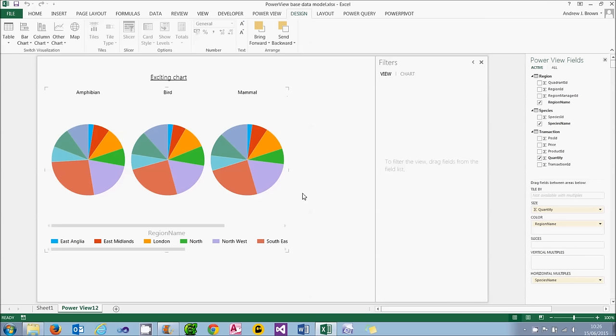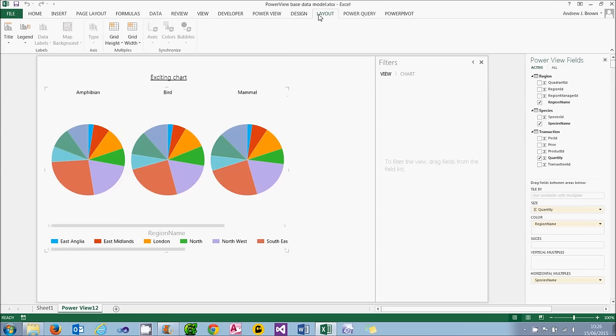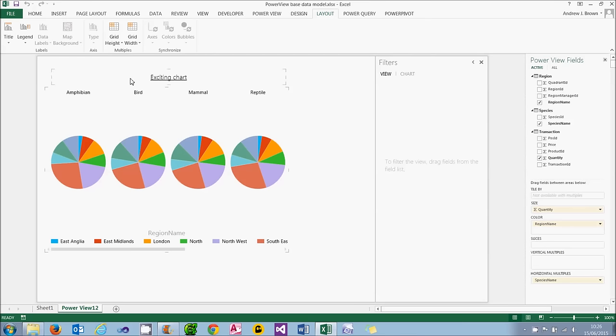Now, I've only managed to fit three of my four species across the top here. And that's because my number of columns is actually set to three by default. I can change that by going to the layout tab, choosing my grid width and saying, well, actually I'll have four charts per row, please. And I've managed to fit all of my species onto a single chart.